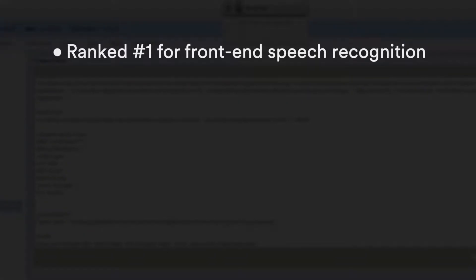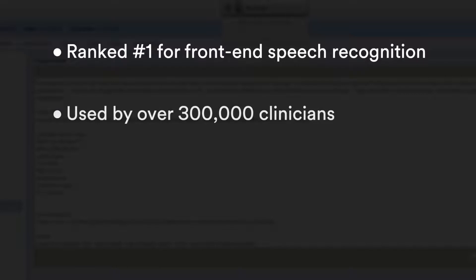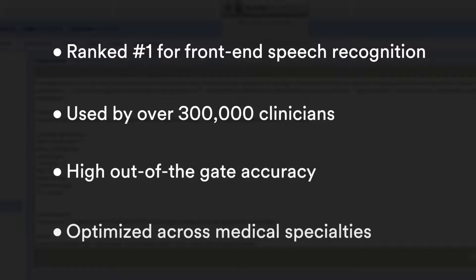Fluency Direct has out-of-the-gate accuracy with a robust library of templates and voice commands.